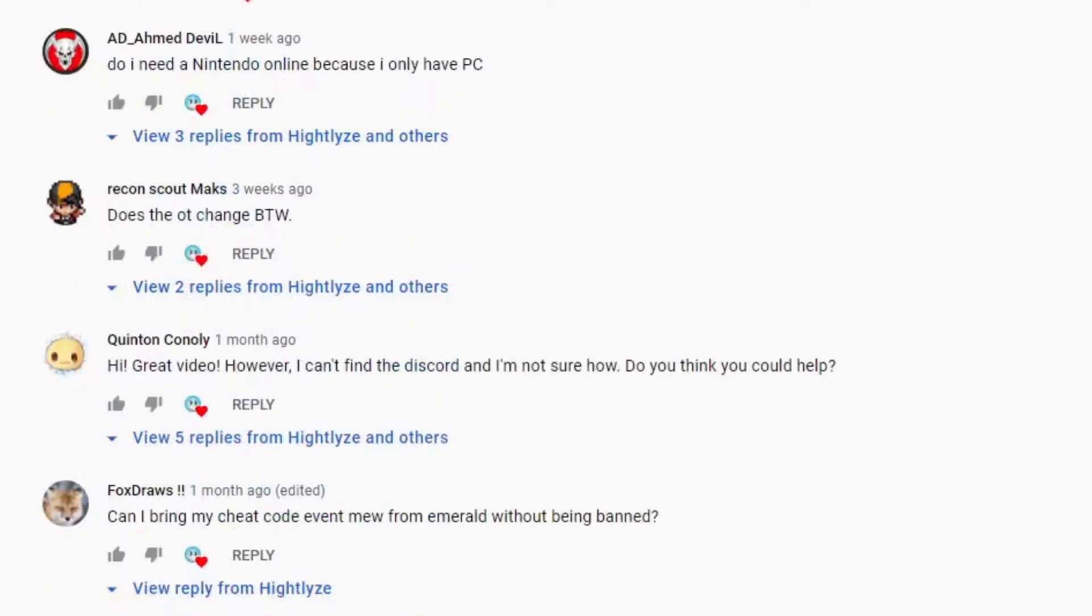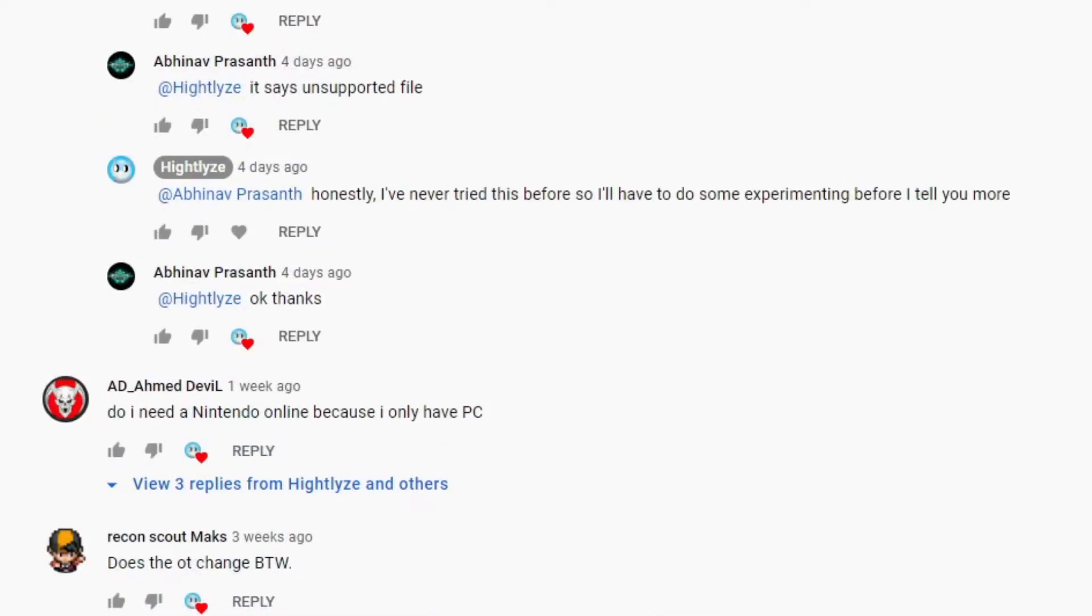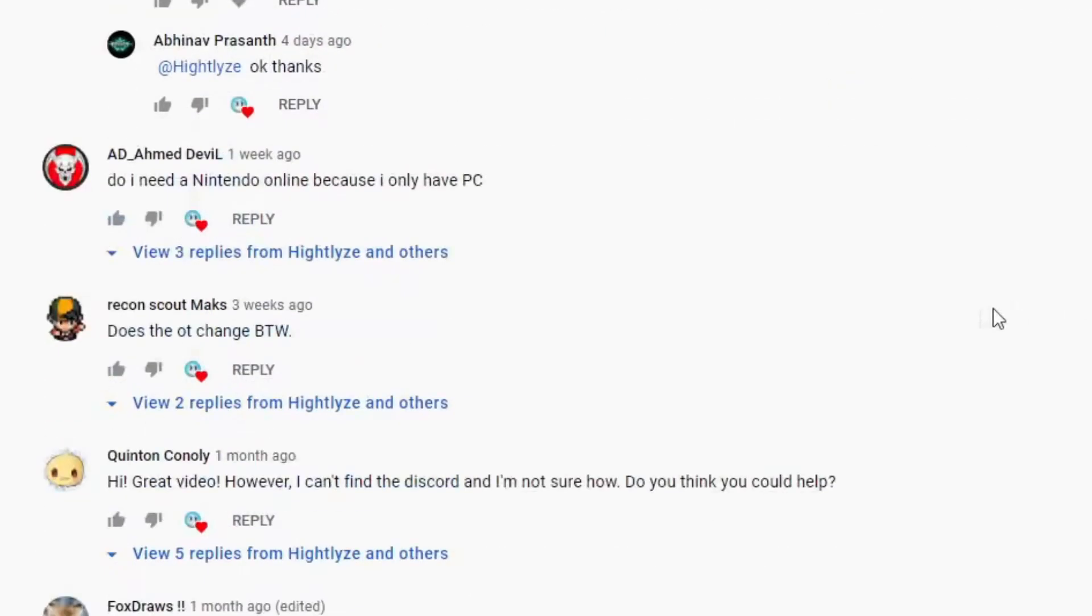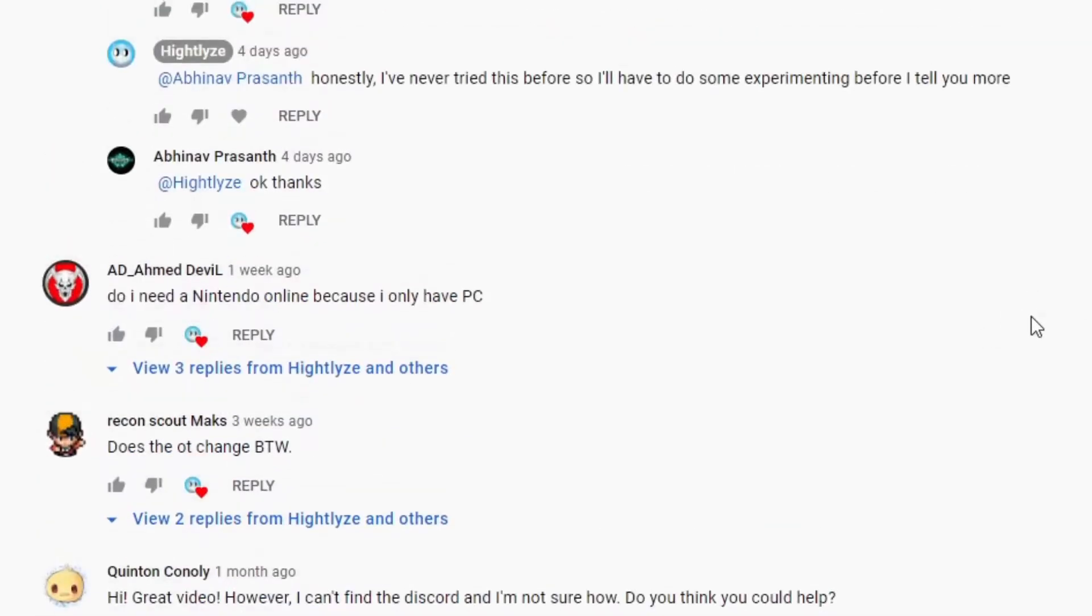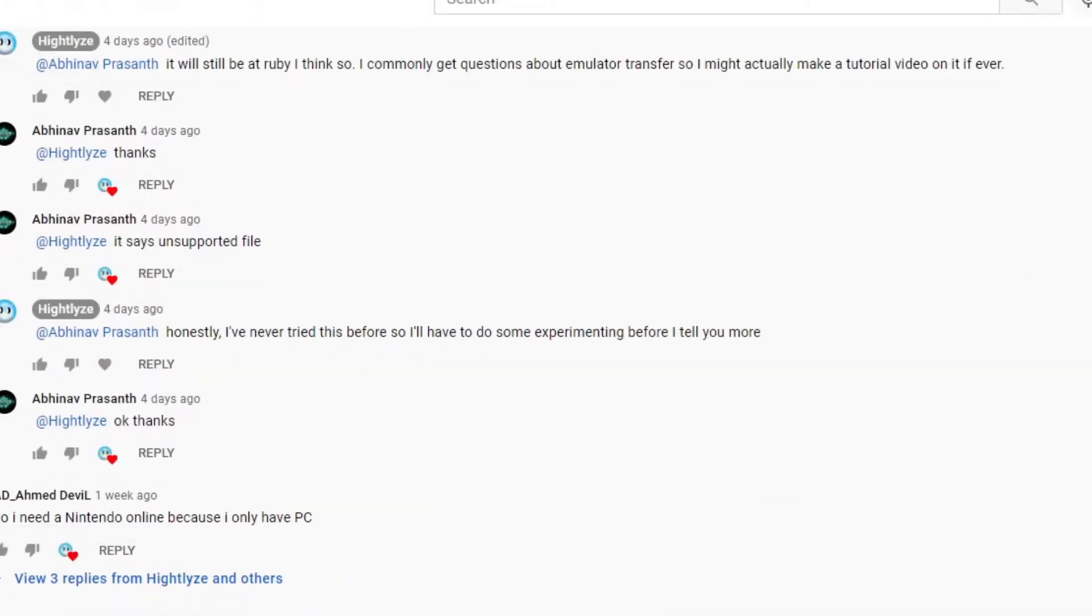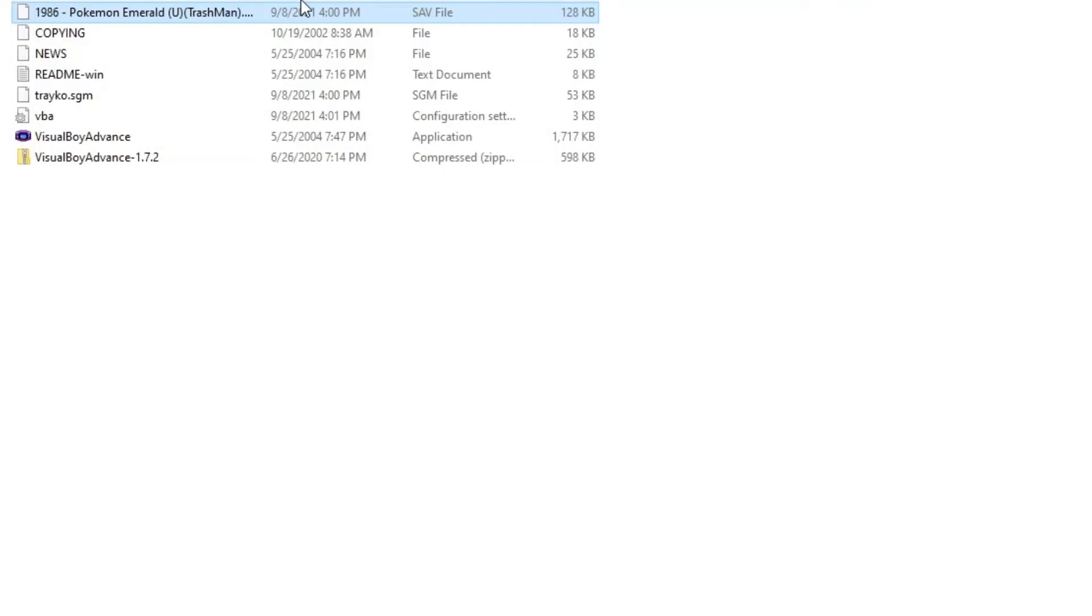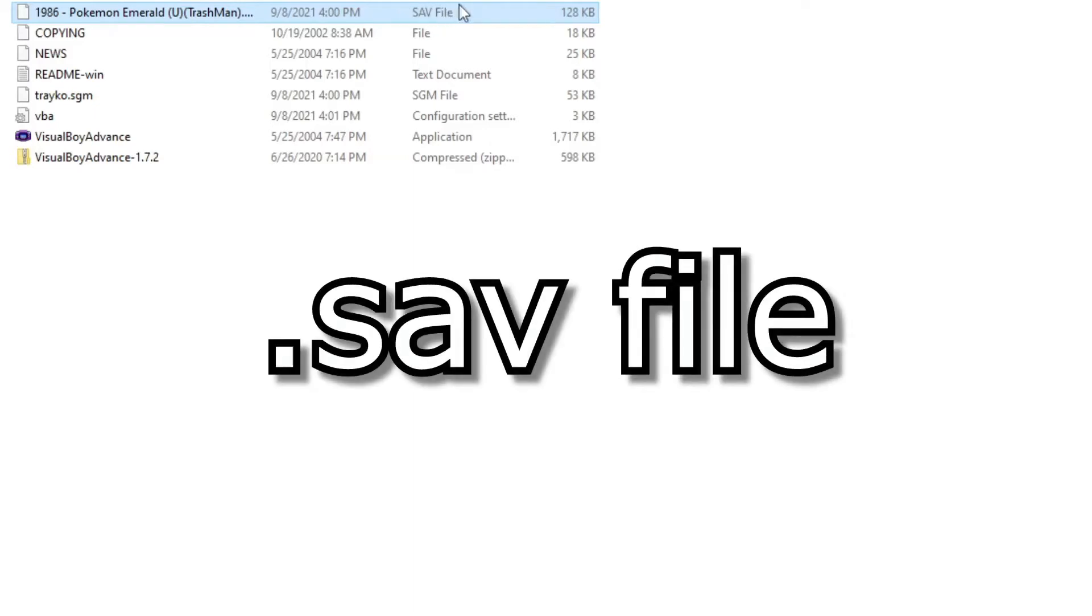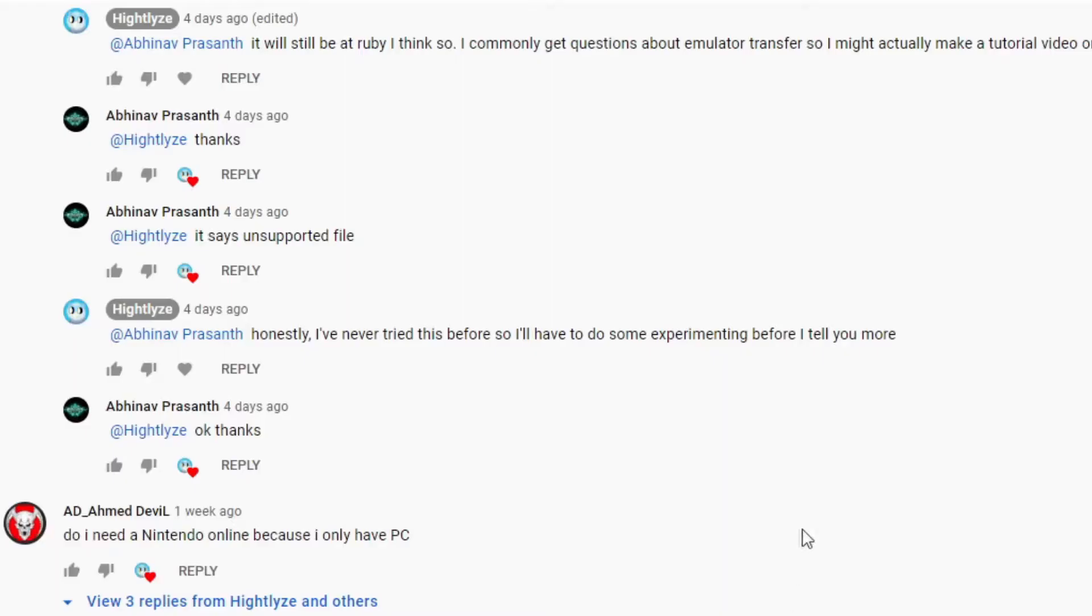I don't know what emulator he uses, but before we move on, here's the thing: the save file for GBA uses a .sav file. Depending on the emulator, you must make sure it's a .sav file anyway.